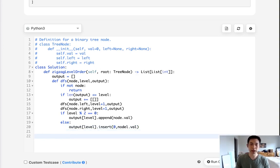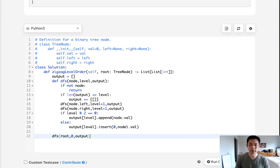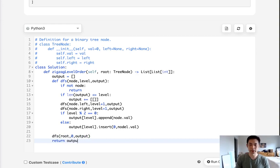So great, now we have our helper method, and we just need to call it. So we'll pass in the root, the level equaling zero, and our output. Finally just return the output.